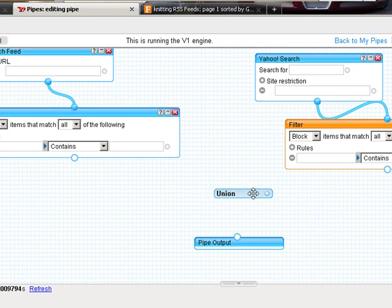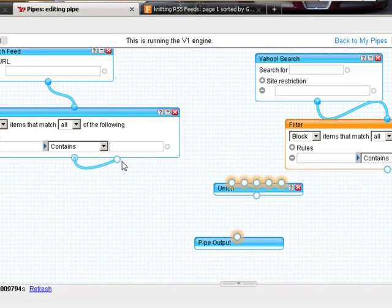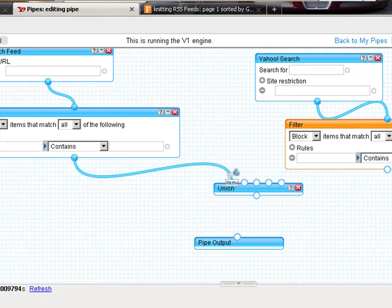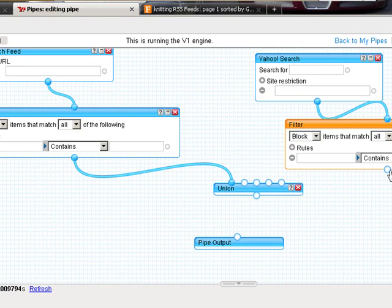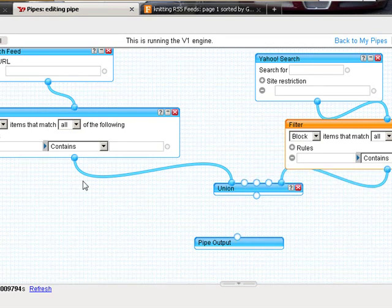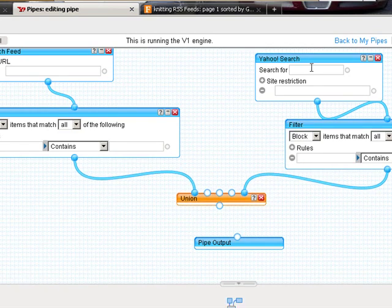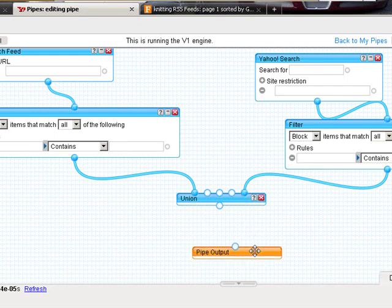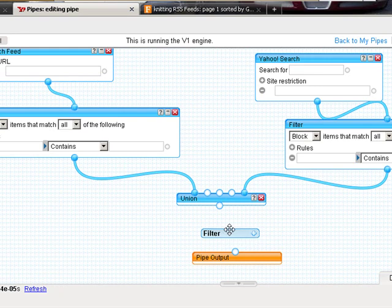Now, since I've got these two inputs here, I'm going to pull a union. This will allow me to take the output from this side and from this side and feed it in.